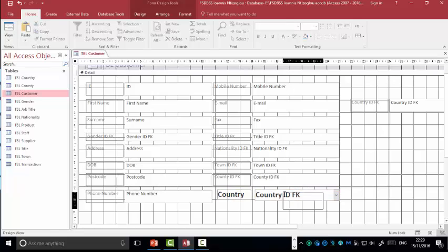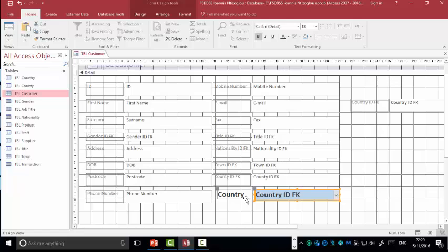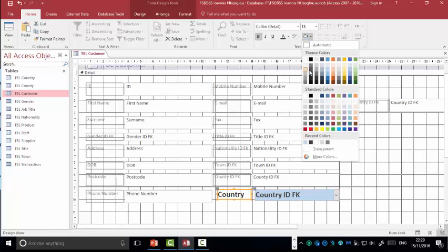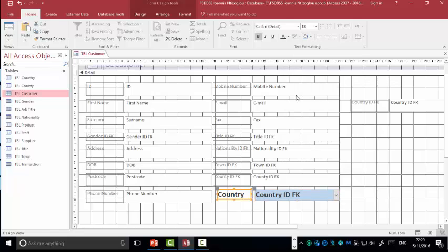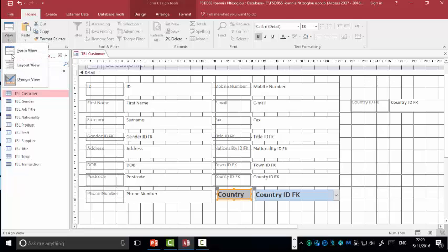What I can also do, select these options, change the background color. Select the label, change the background color as well. And now I'm going to go to view. And select form view.